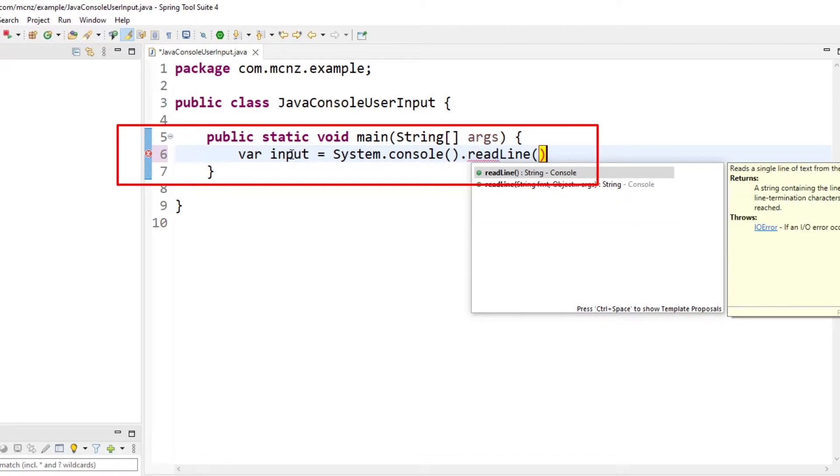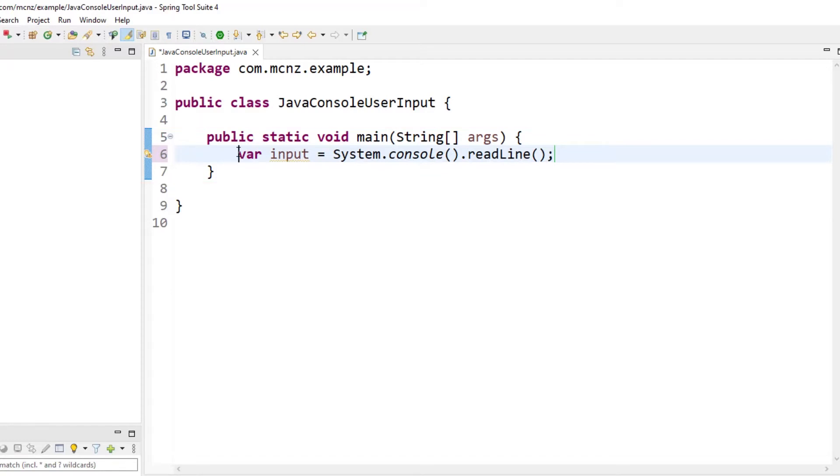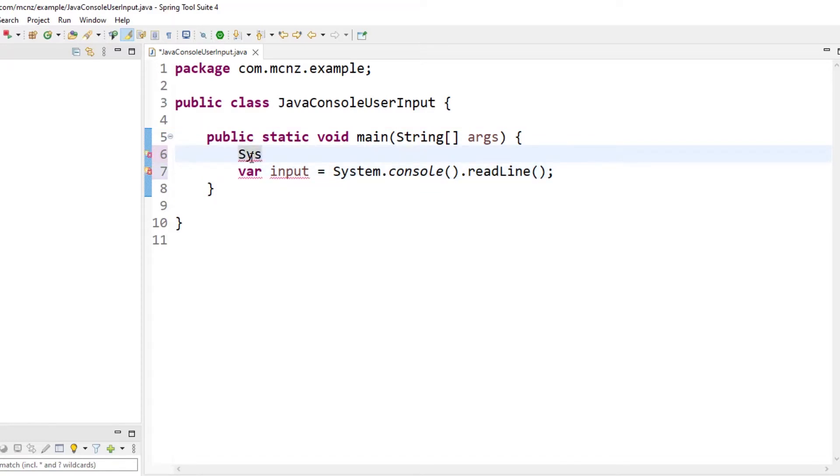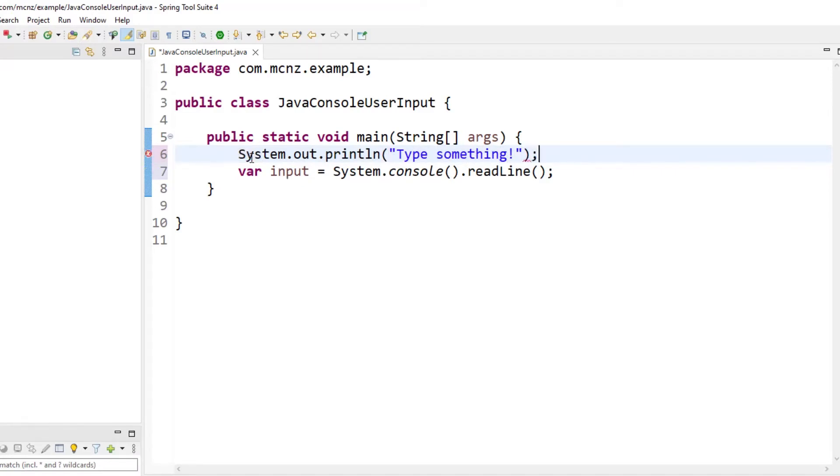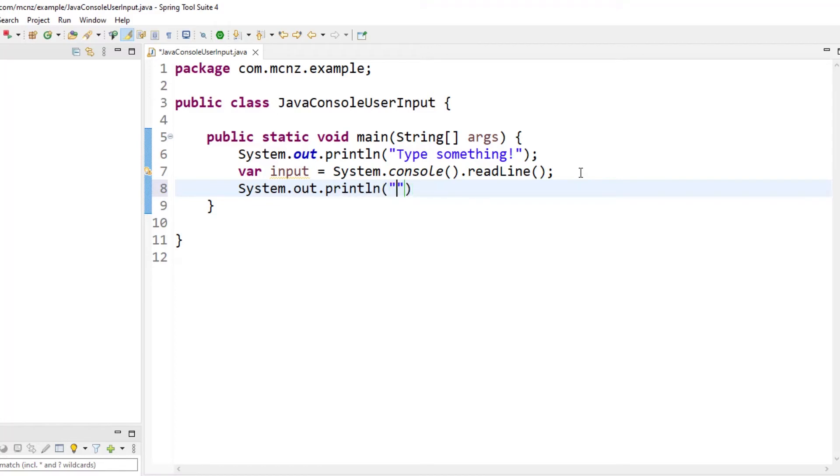You probably want to prompt the user: system.out.println 'type something' - that's always a good thing to do. Then maybe we'll print back out to them with a system.out.println what they typed in, so 'you typed in' and then plus input.